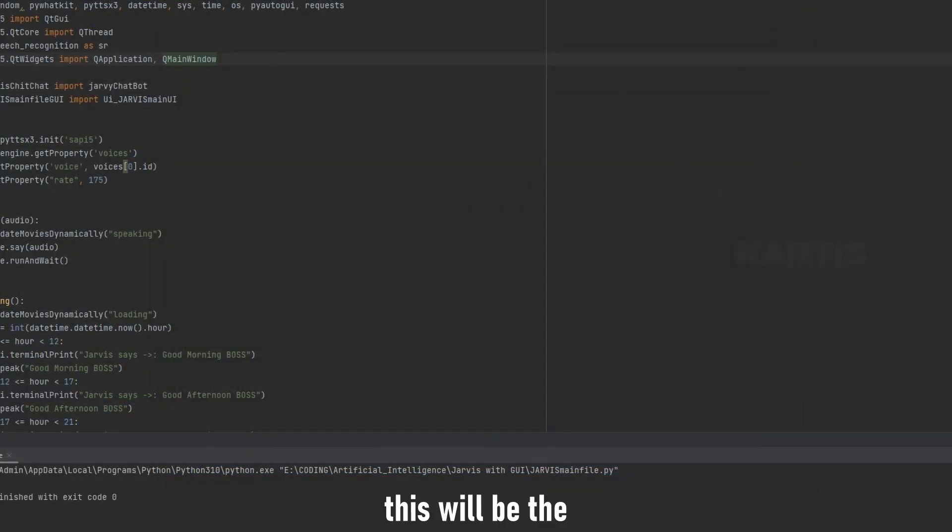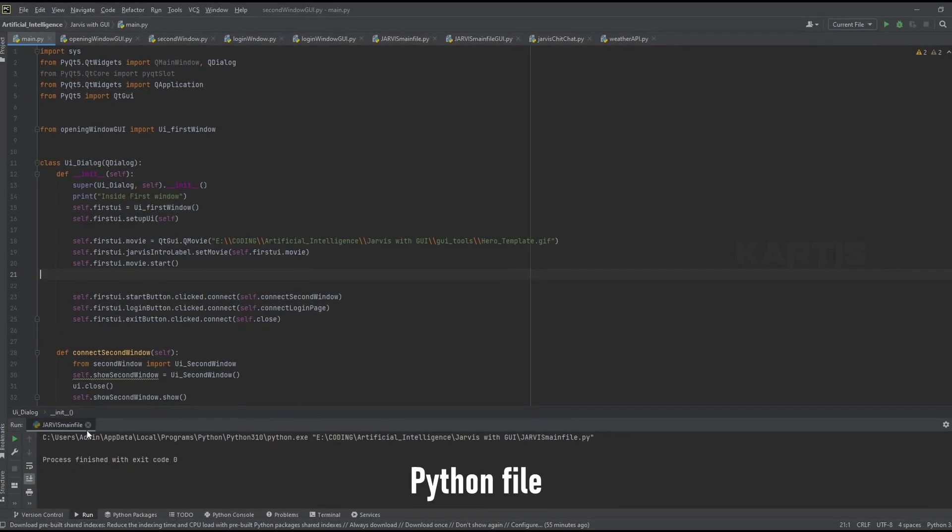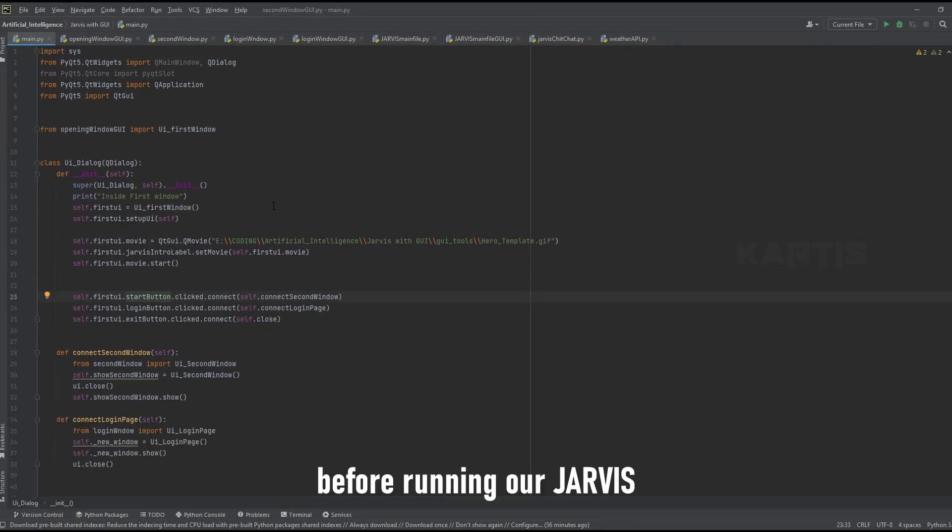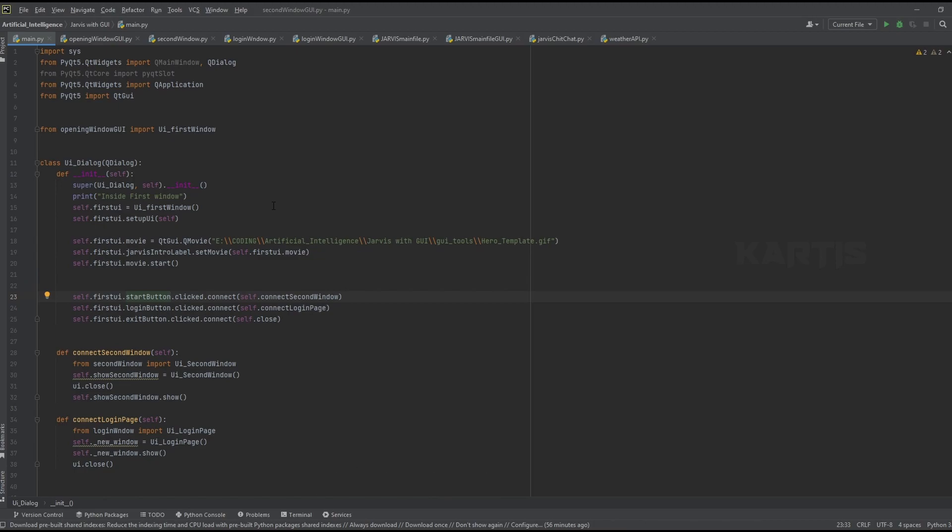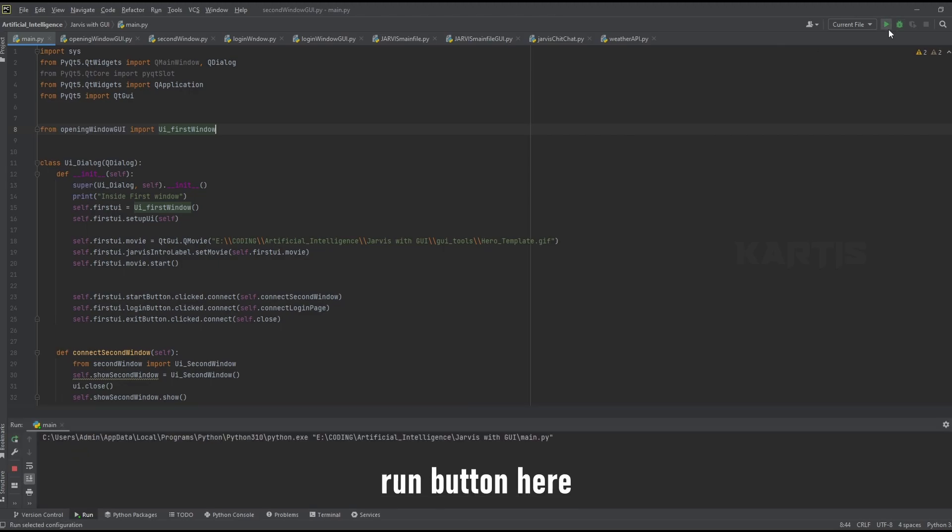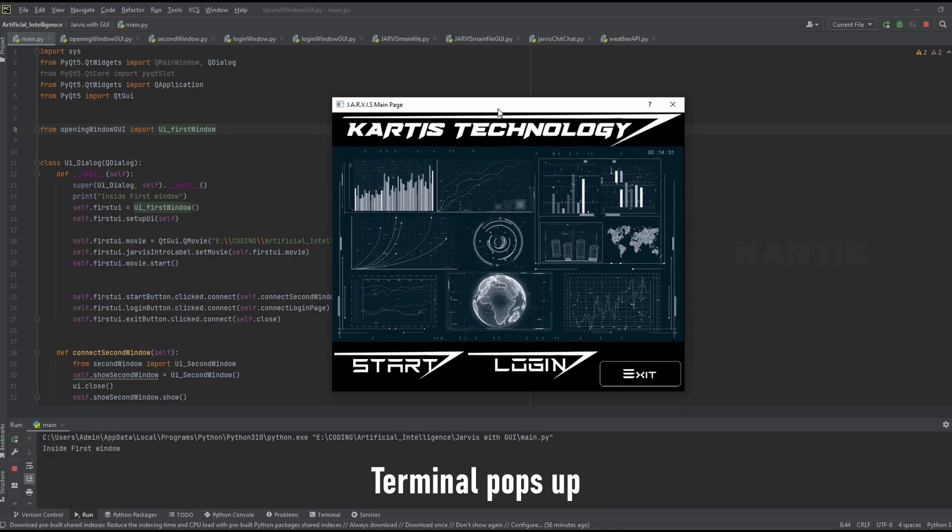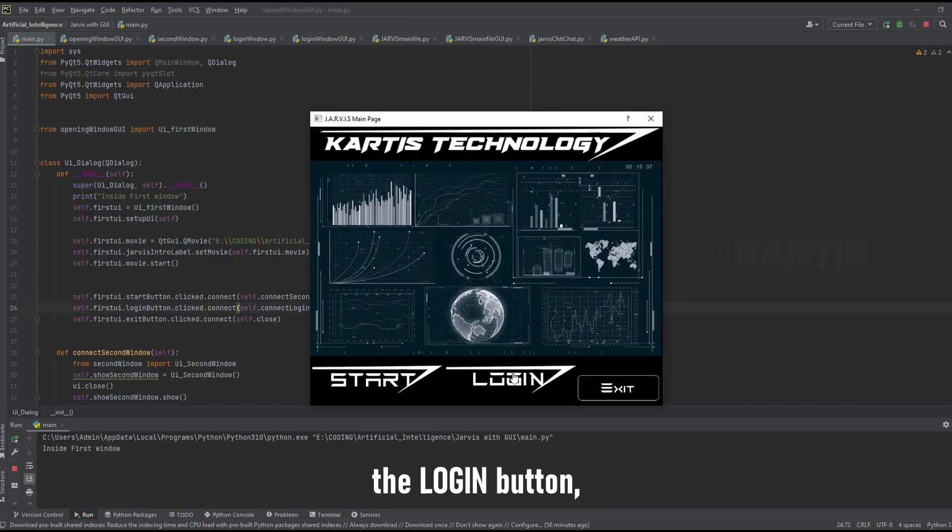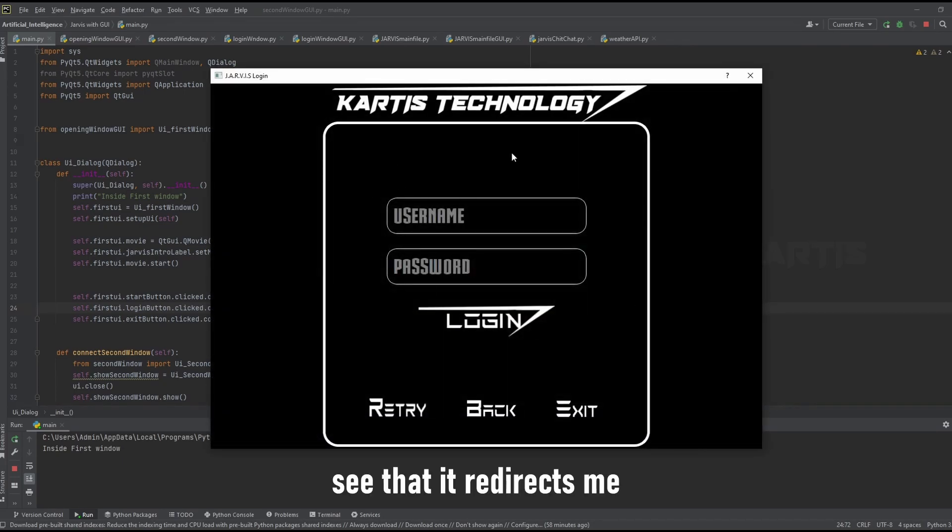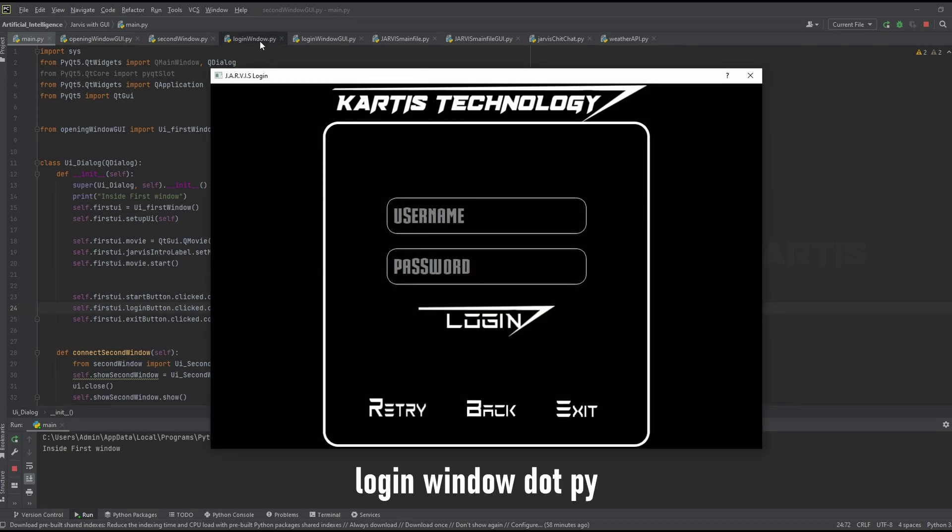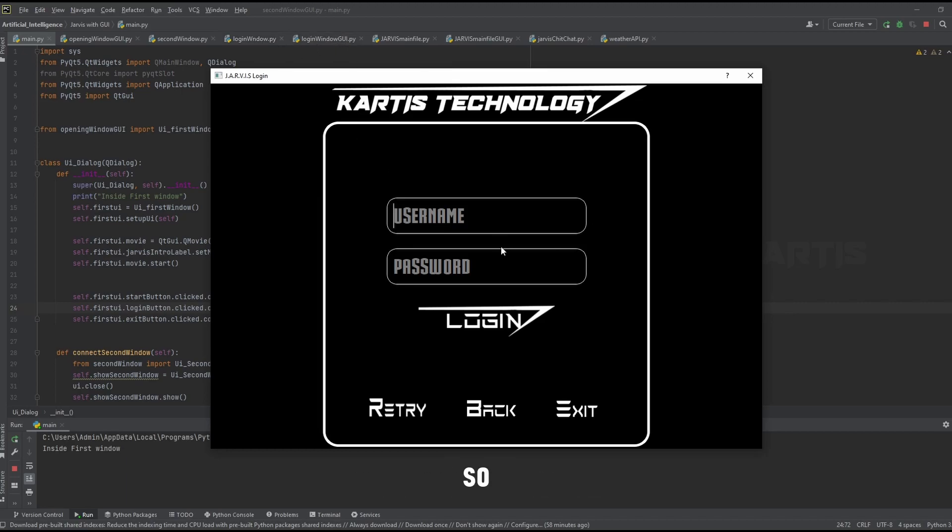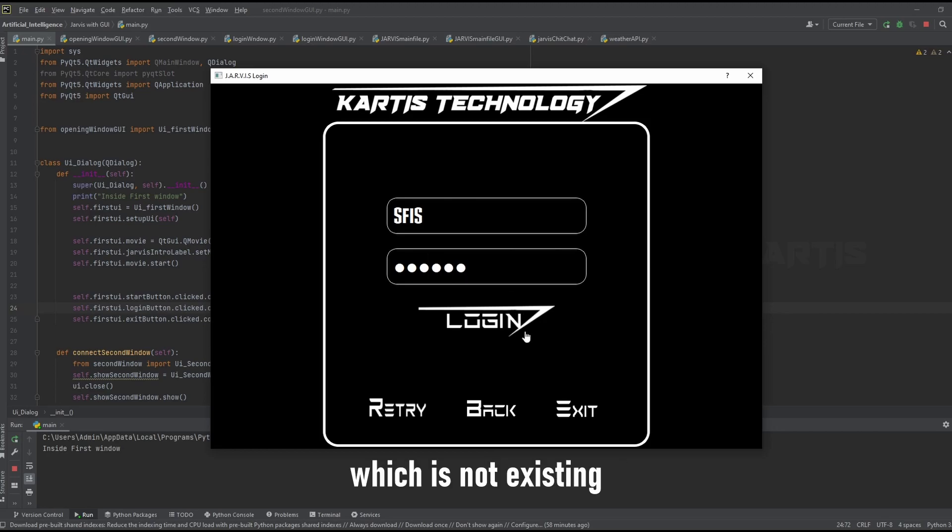And this will be the main Python file which we have to run before running our Jarvis to get initialized all those dependencies accordingly. So if I click the run button here, you can see the terminal box pops up. Now once I click the login, you can see that it redirects me to the login window right here, login window.py and login window.gui.py. So if I click on some random username and password which is not existing right now and click on the login...